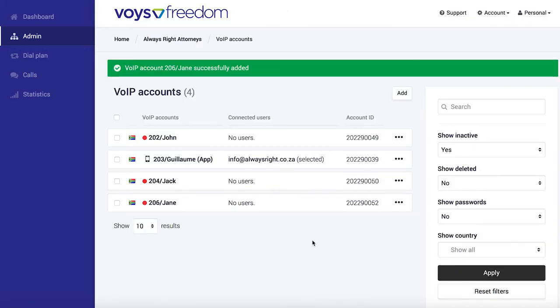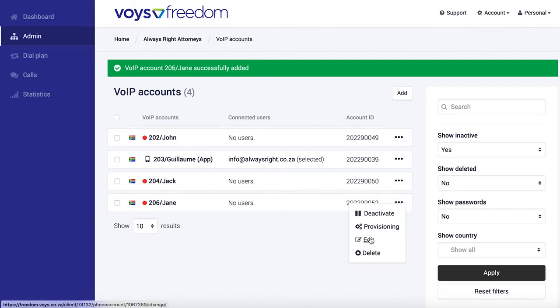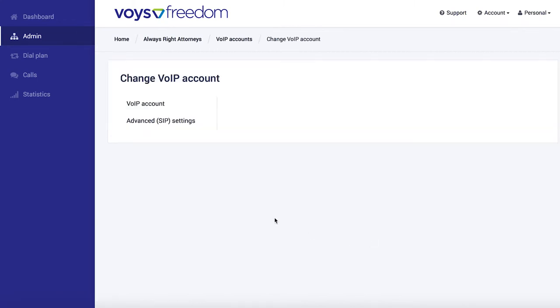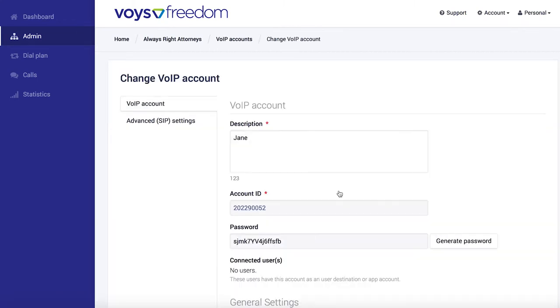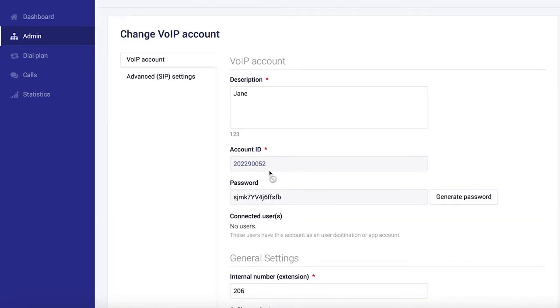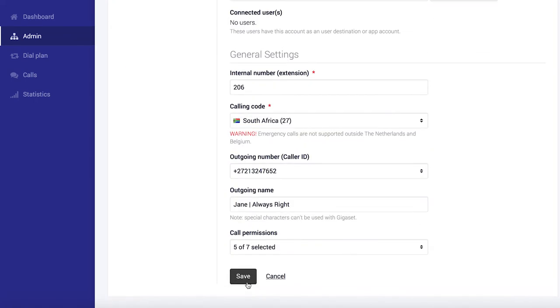But you still need to configure Jane's phone, and what you need for that is the account ID and password. This you can find under Jane's VoIP account settings.